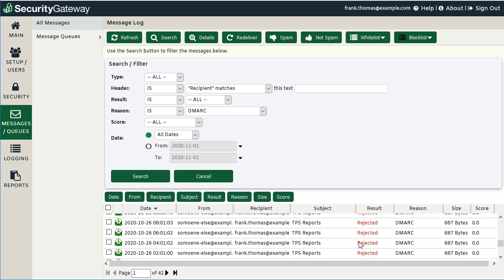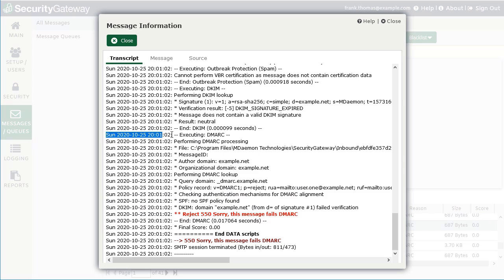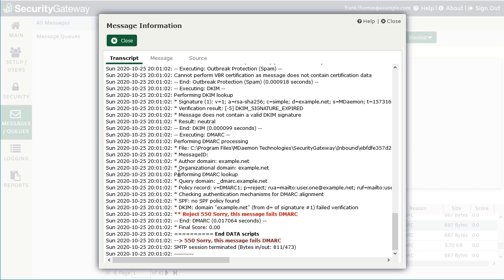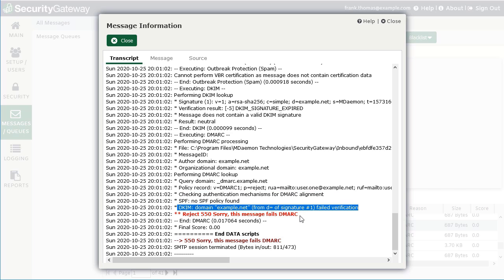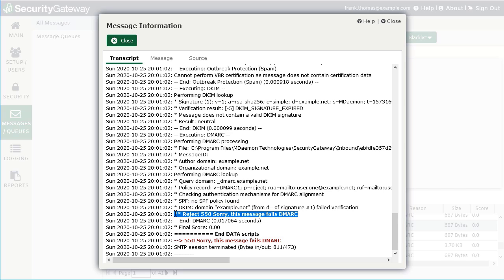Double-clicking on one of these log entries shows the DMARC process. Security Gateway looked up the domain example.net, performed a DMARC lookup, found the DMARC policy in DNS, checked whether the message aligned with DMARC using SPF and DKIM, and found that DKIM failed verification. As a result, the message failed DMARC and Security Gateway sent the 550 rejection message and terminated the SMTP session.